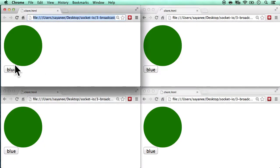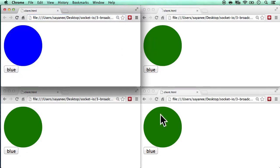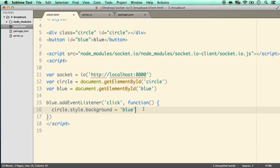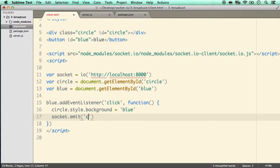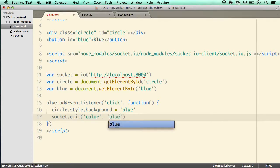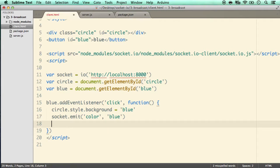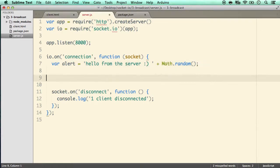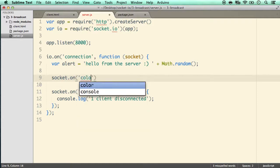When we click blue in one client it should trigger changes in the rest, but currently it doesn't because we're not emitting anything. Back in the client: on click, besides changing the circle color to blue, we also emit an event. We do socket.emit('color', 'blue'). We also hide the button: blue.style.display = 'none'. On the server side, inside the connection handler, we add socket.on('color', function(data)) to catch the emitted event.